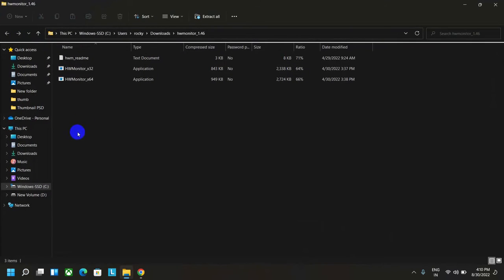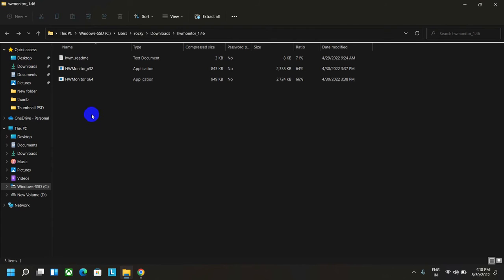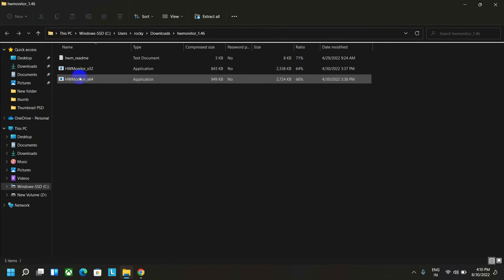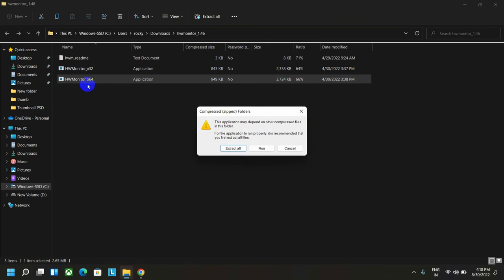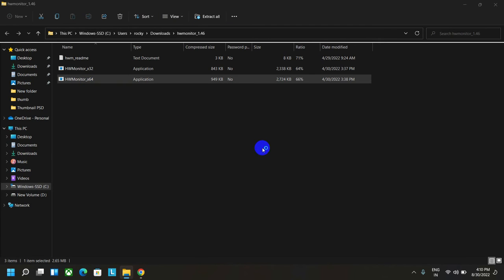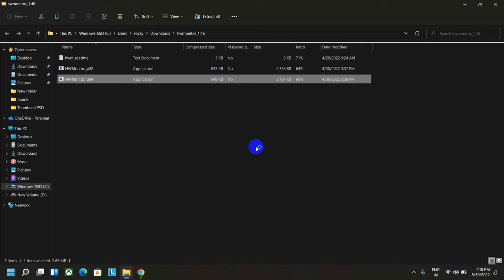After that, as my system is 64-bit, I'm running this software. Just click on the open button and click on the run button to open. And if it asks for permission, just click on the yes button.